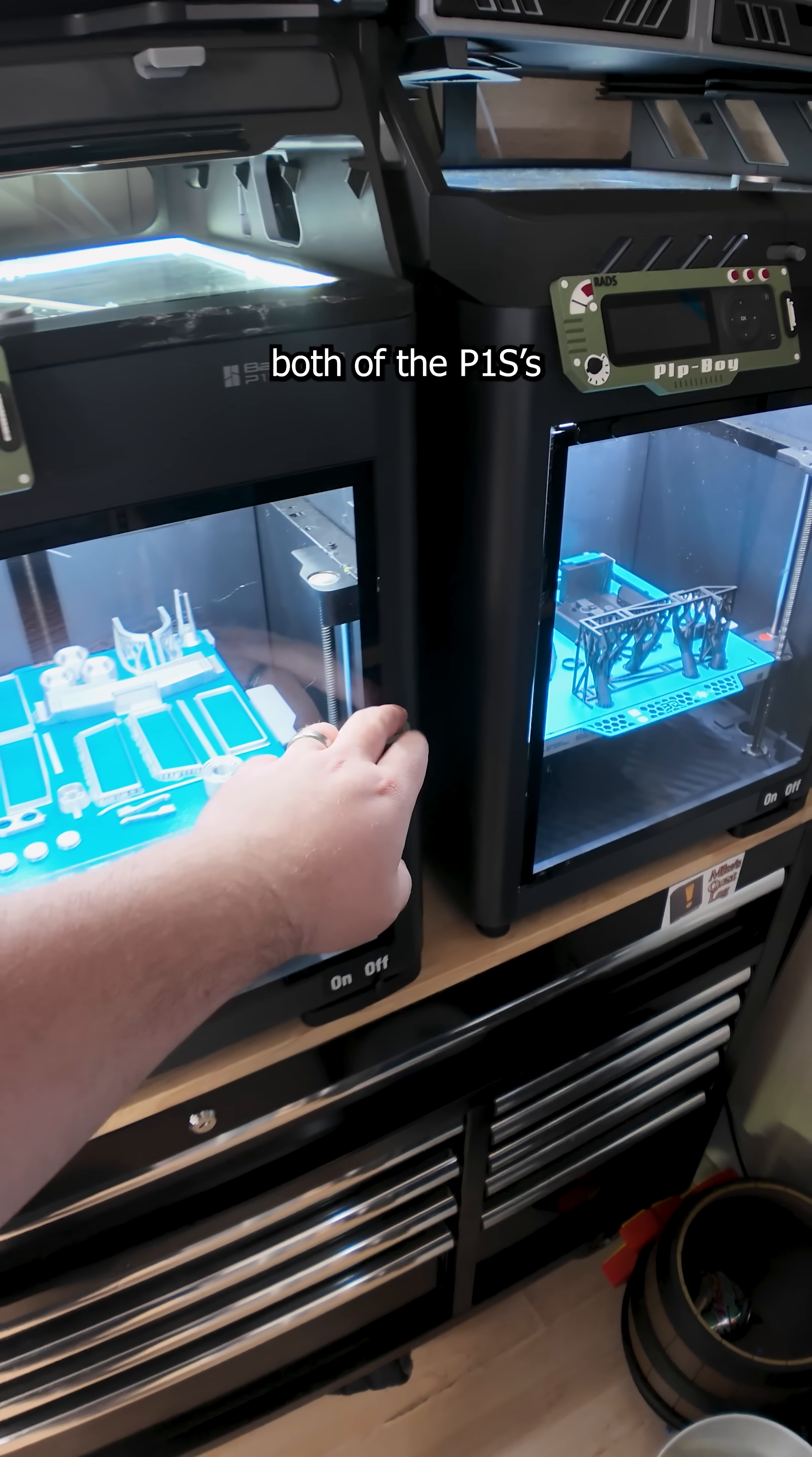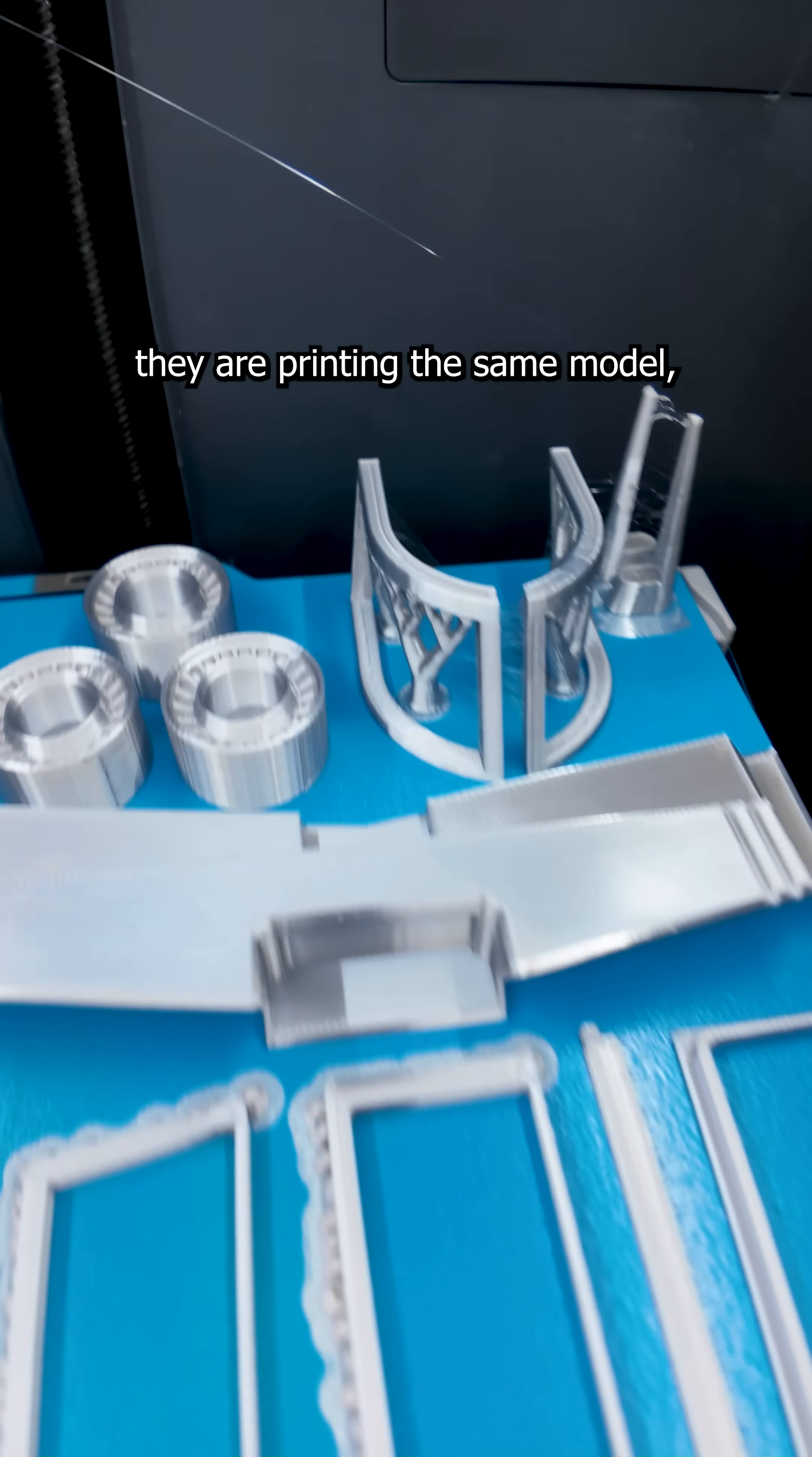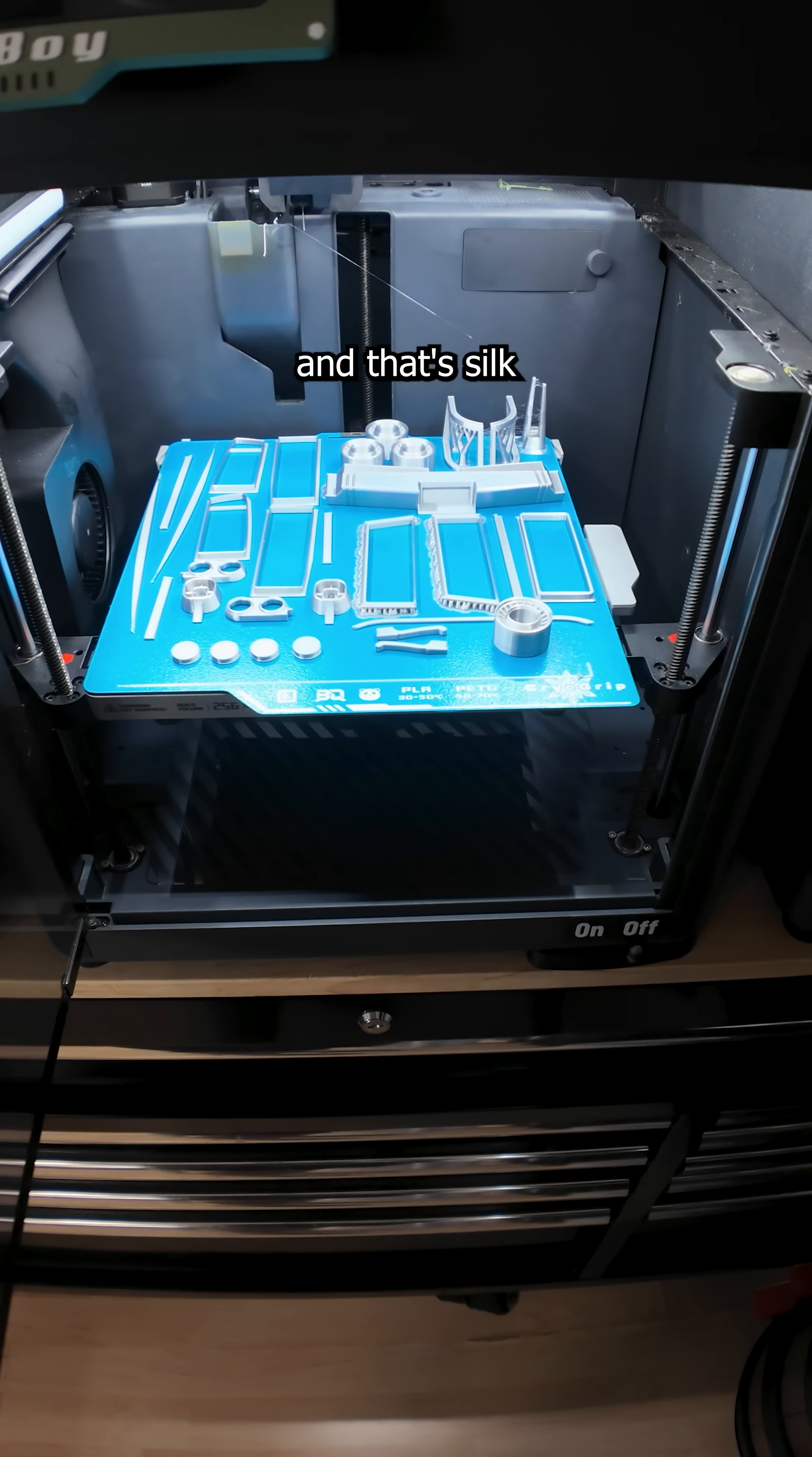And actually both of the P1S, they are printing the same model. A little bit of stringing. But stringing is not an issue.